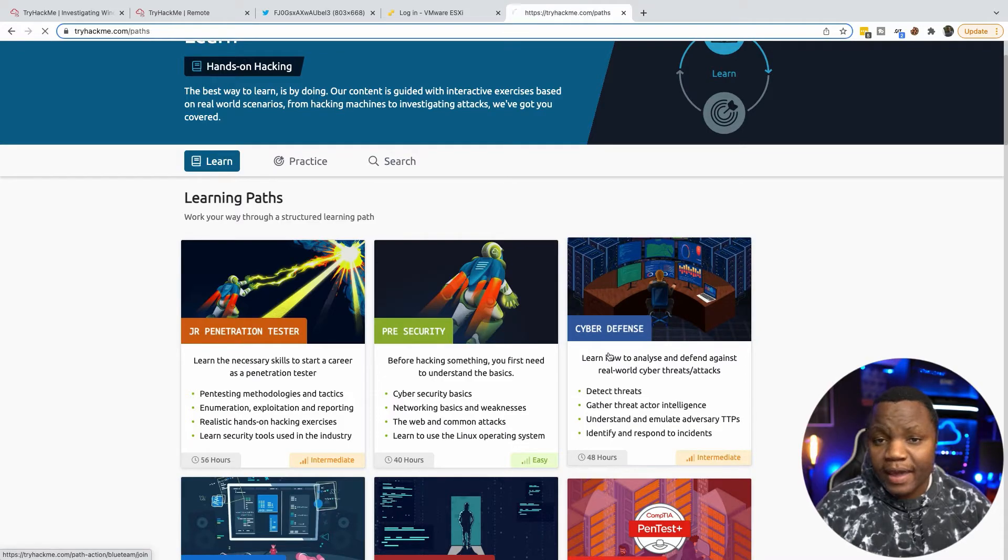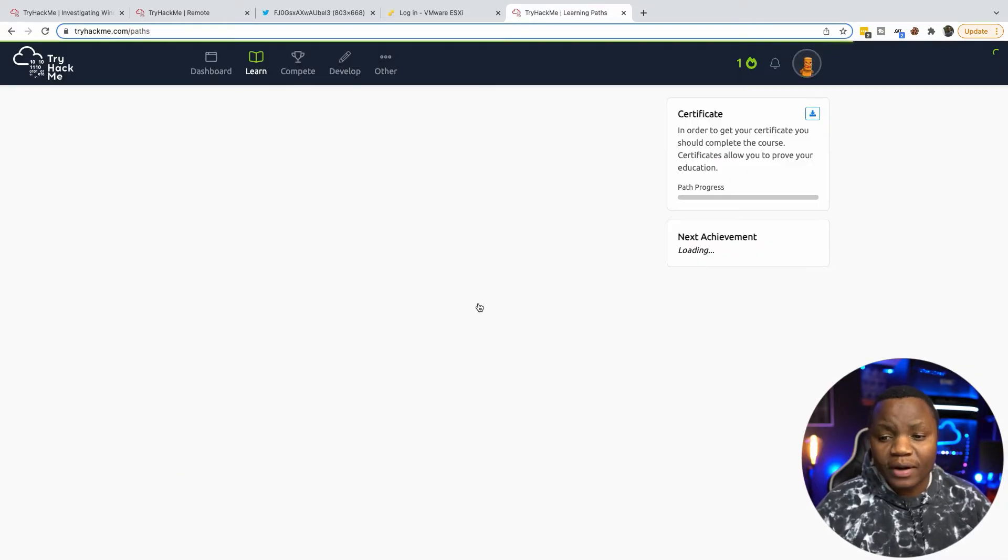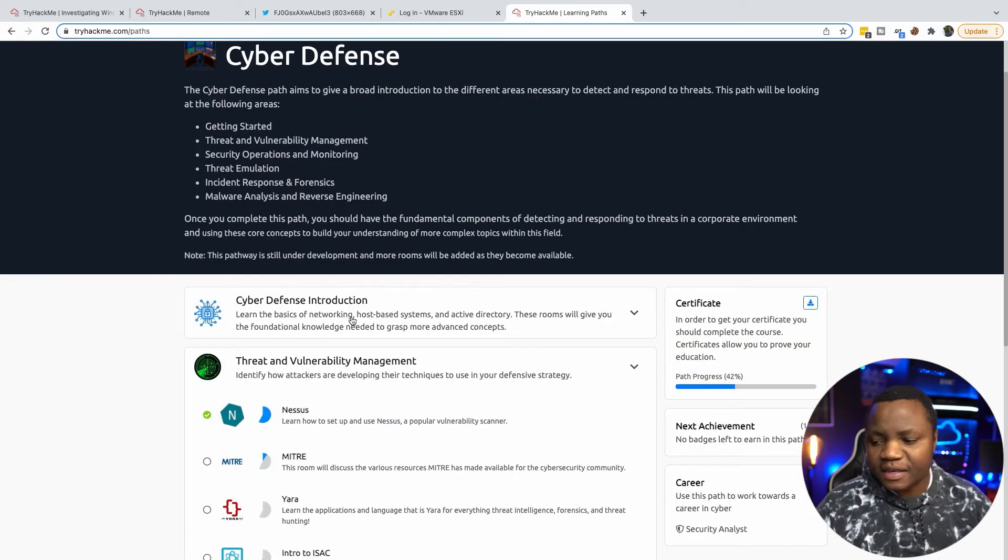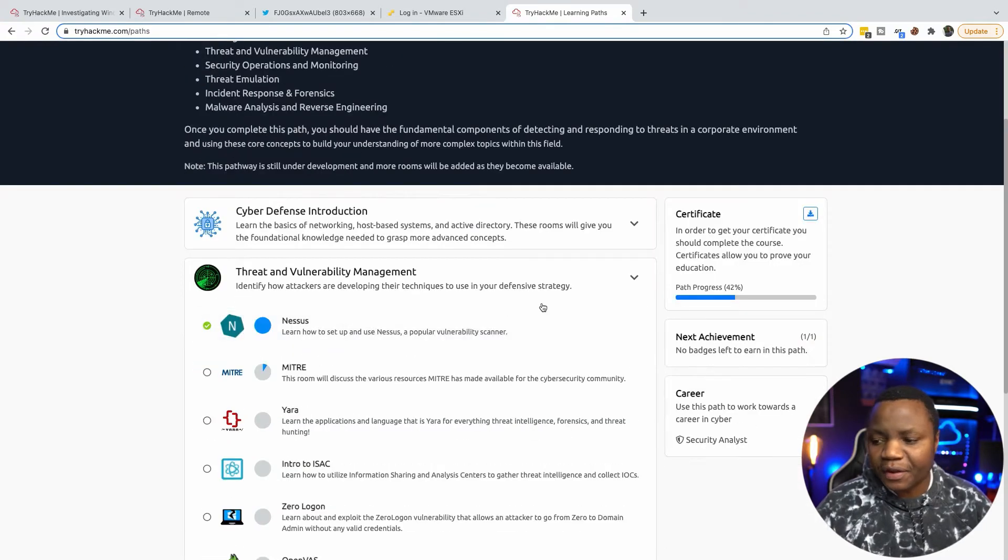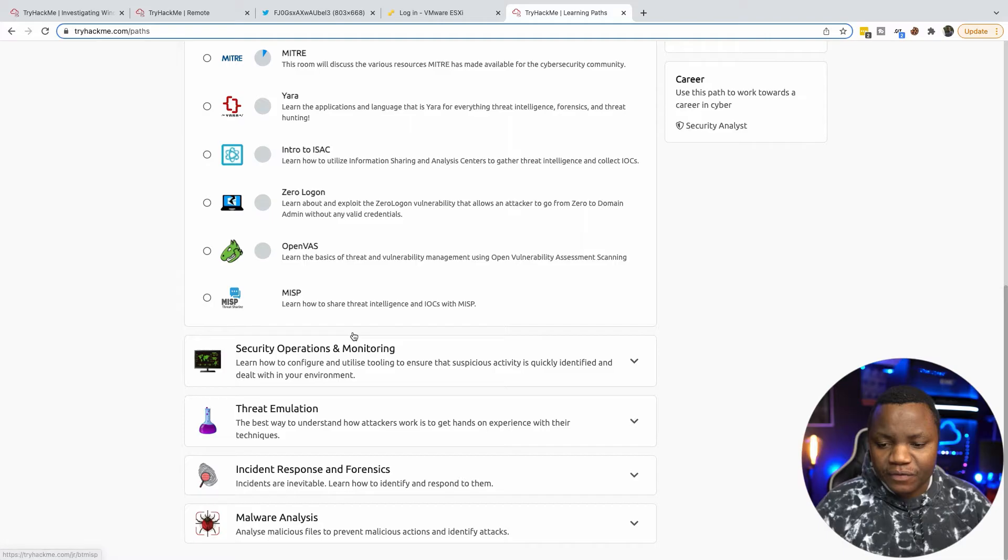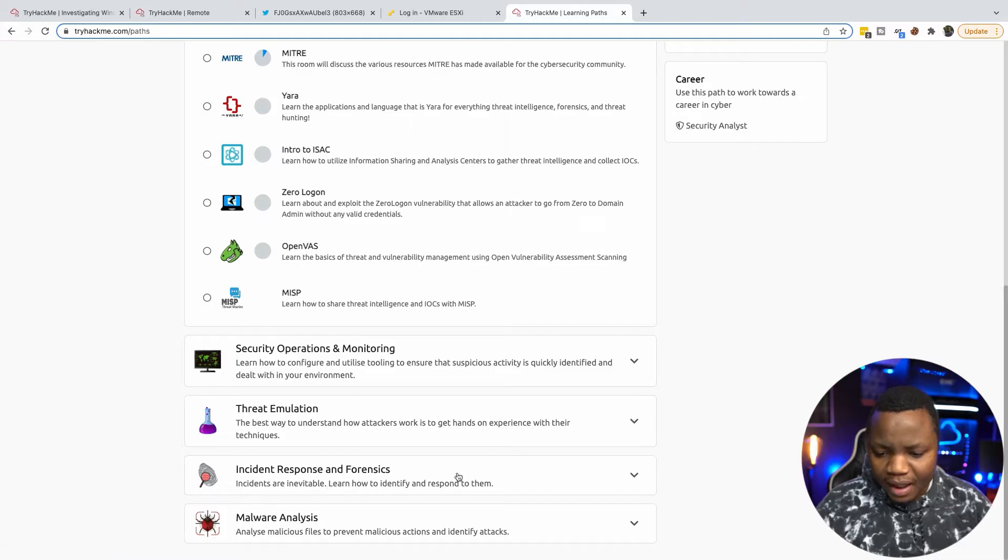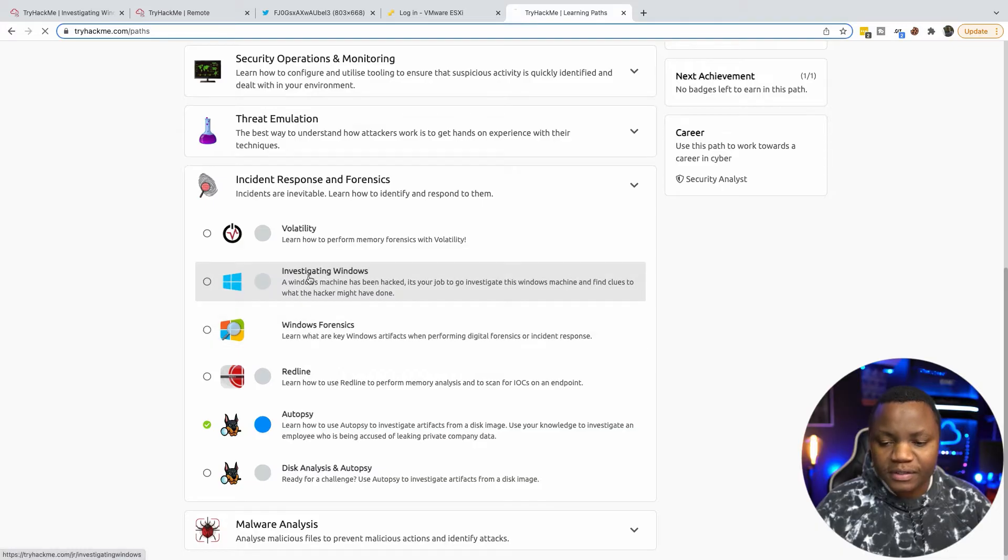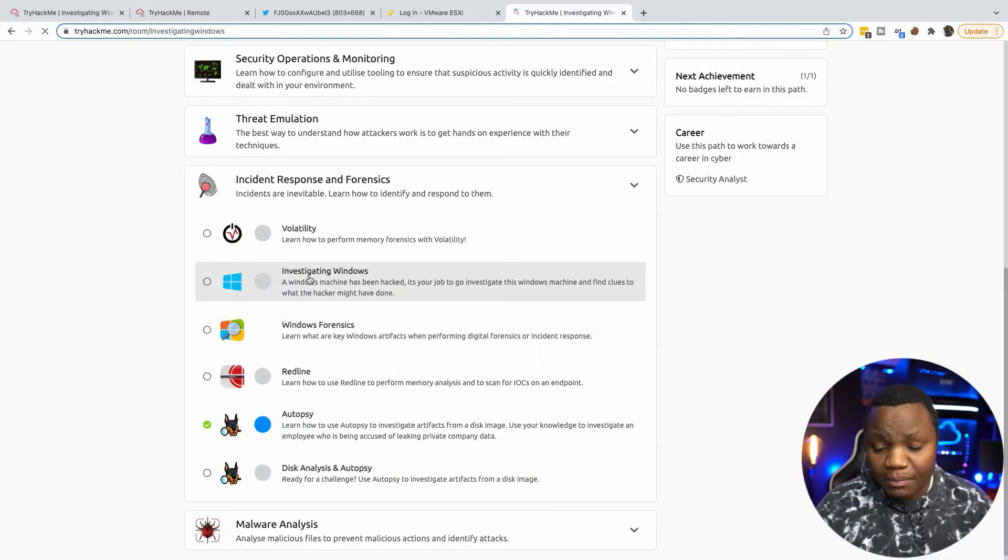I'm going through the Cyber Defense path here and this is my goal to make sure that we have a good understanding of what the blue team does, especially incident response. I've done about 42 rooms and if you go all the way to the bottom here under Incident Response and Forensics, that's where the Investigating Windows room is.